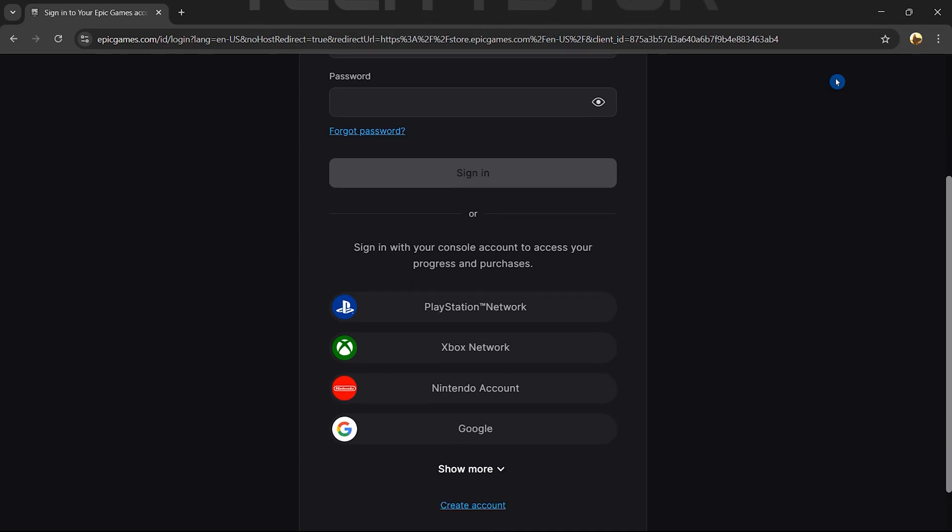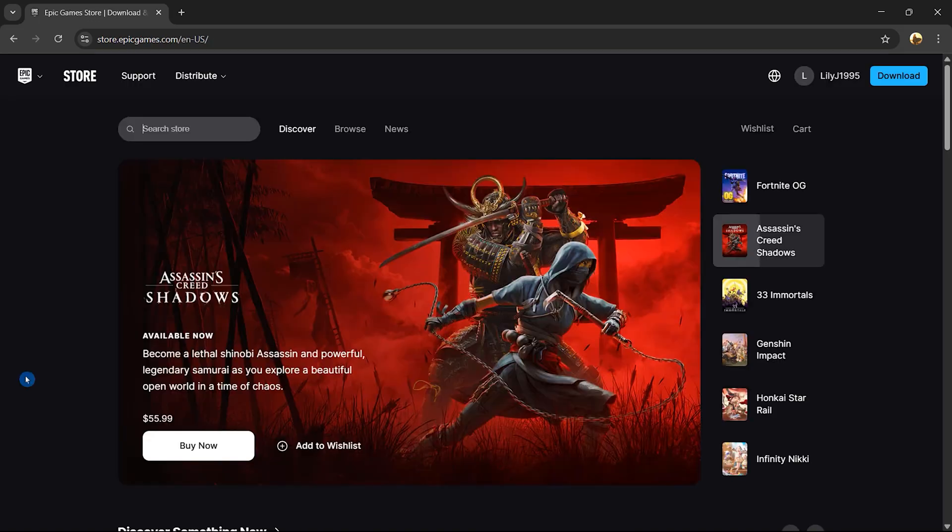Alternatively, if you prefer a quicker route, you can choose to sign in using third-party platforms like Google, Facebook, or Apple.